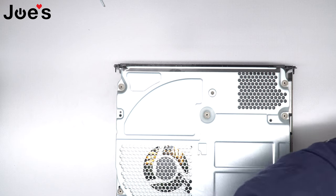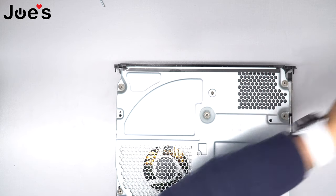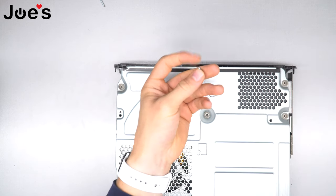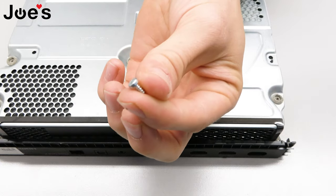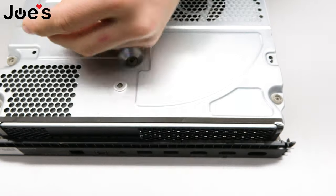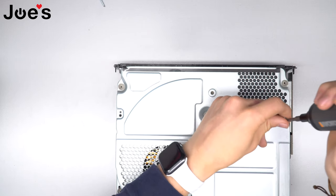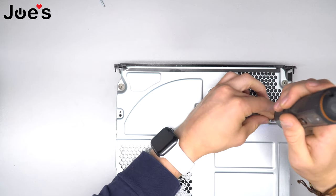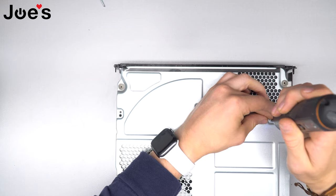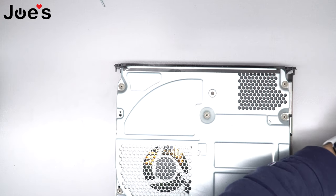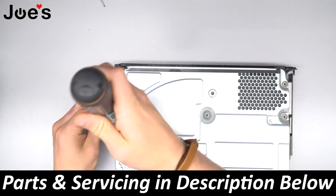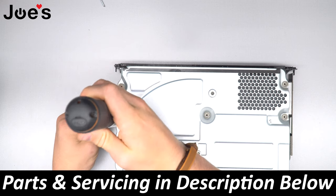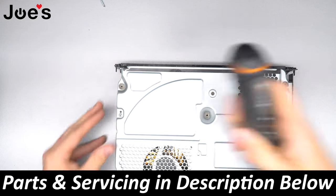You're going to want to put the smaller screw - the little more flathead small screw - right above the disk drive and power supply, and then you're going to put the longer one on the other side by the fan.